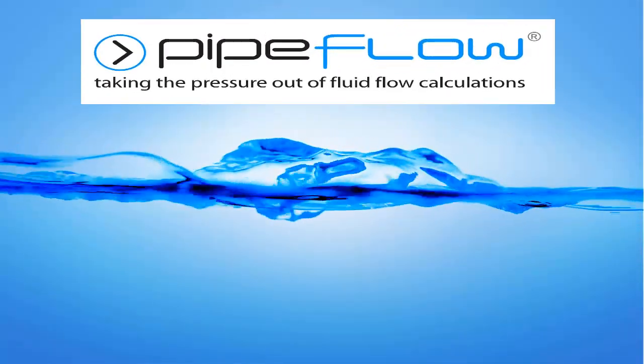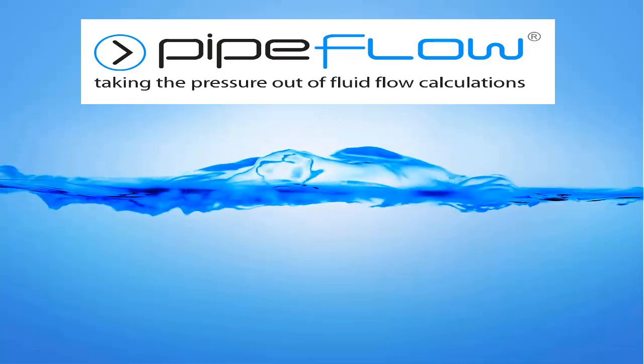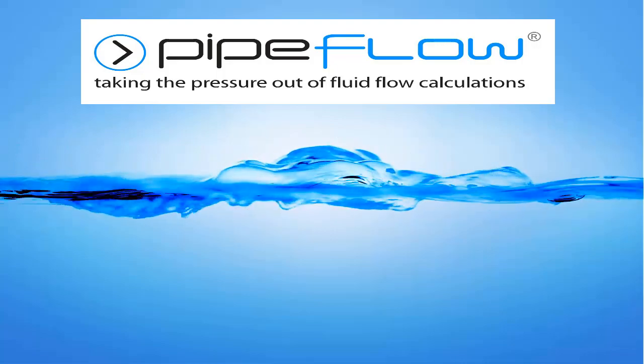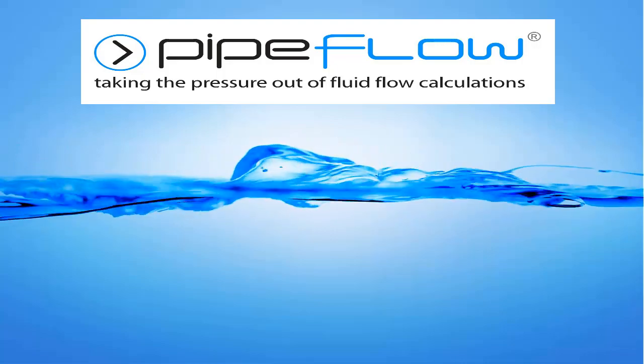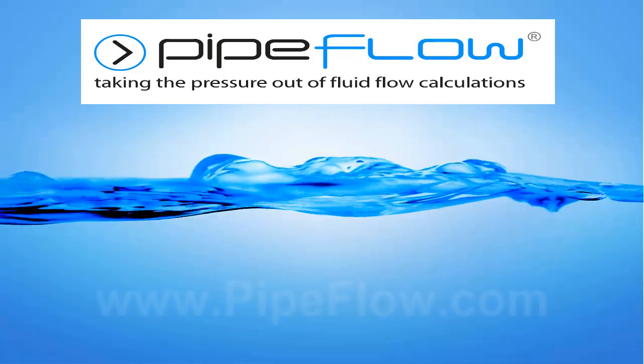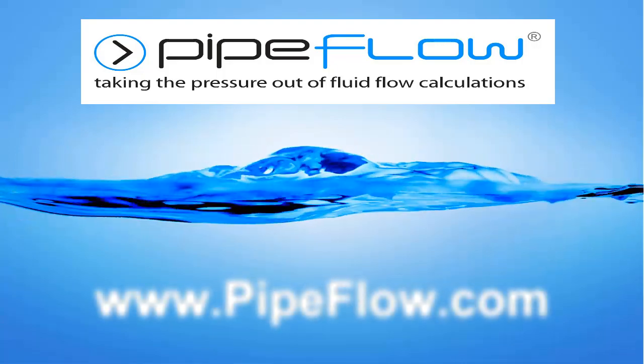Download your free trial of Pipe Flow Expert today at www.pipeflow.com.